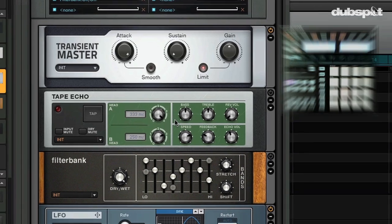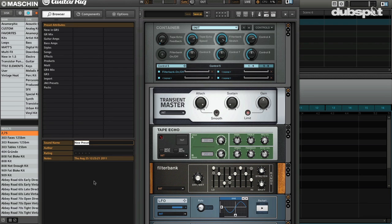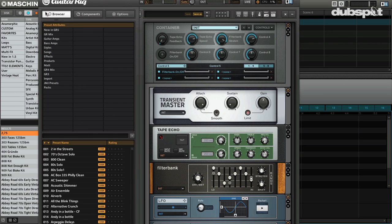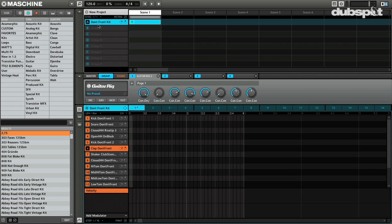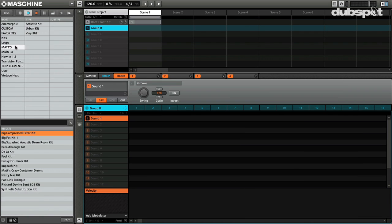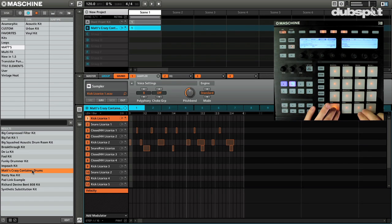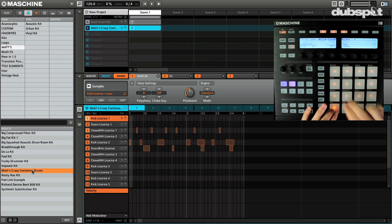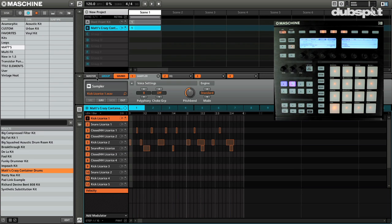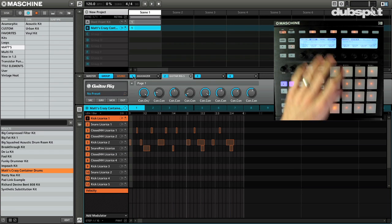So you go through all this trouble, obviously you're going to want to save this as a sound. So let's look at what we did. I actually just even went in a step further. We'll load up group B. Let's come to some of my custom kits here. I made Matt's Crazy Container Drums. Let's take a look at what's going on here.